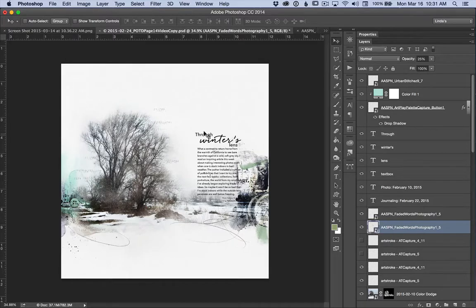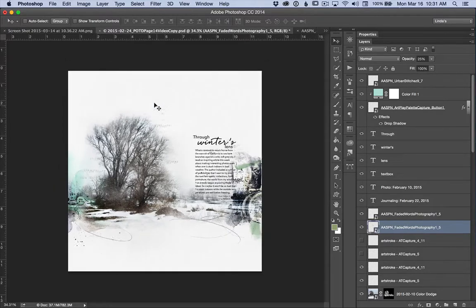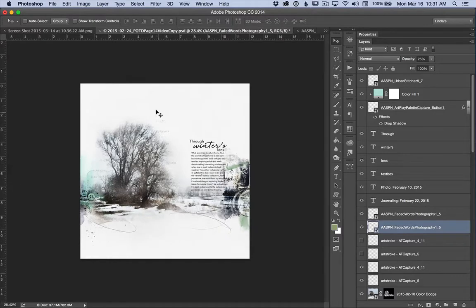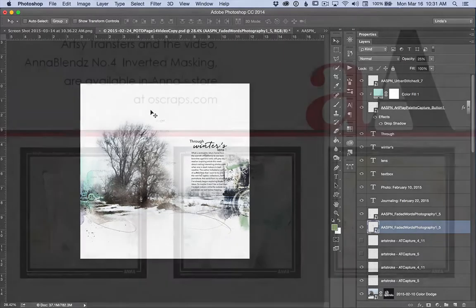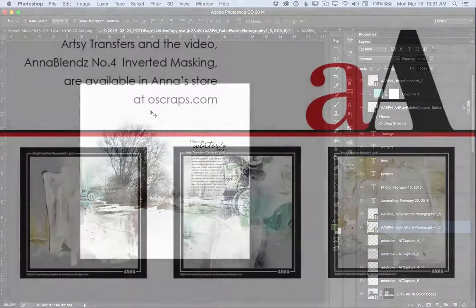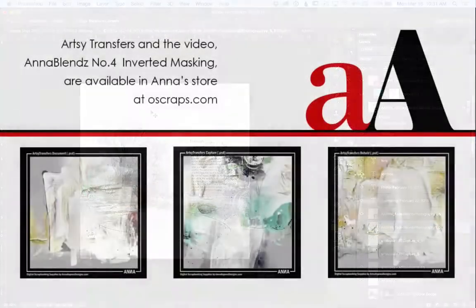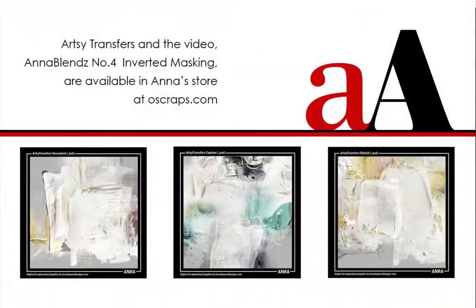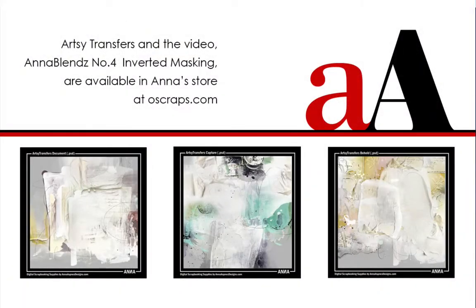That finishes this layout. I hope you have found this video helpful. Layered PSD transfers offer so many possibilities for creating artsy pages. The list Anna posted March 10th was just a starting point to spark your creativity.